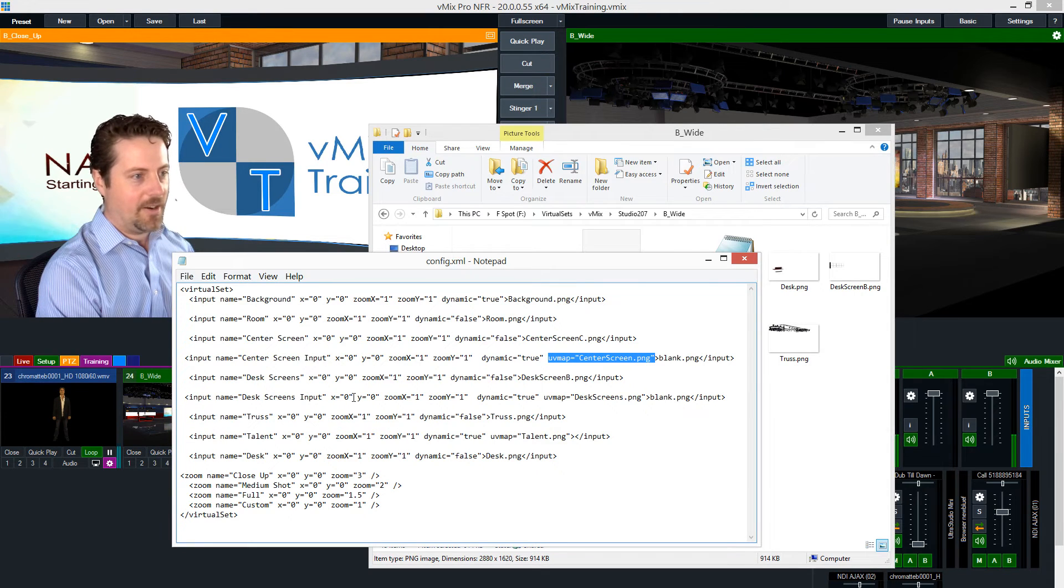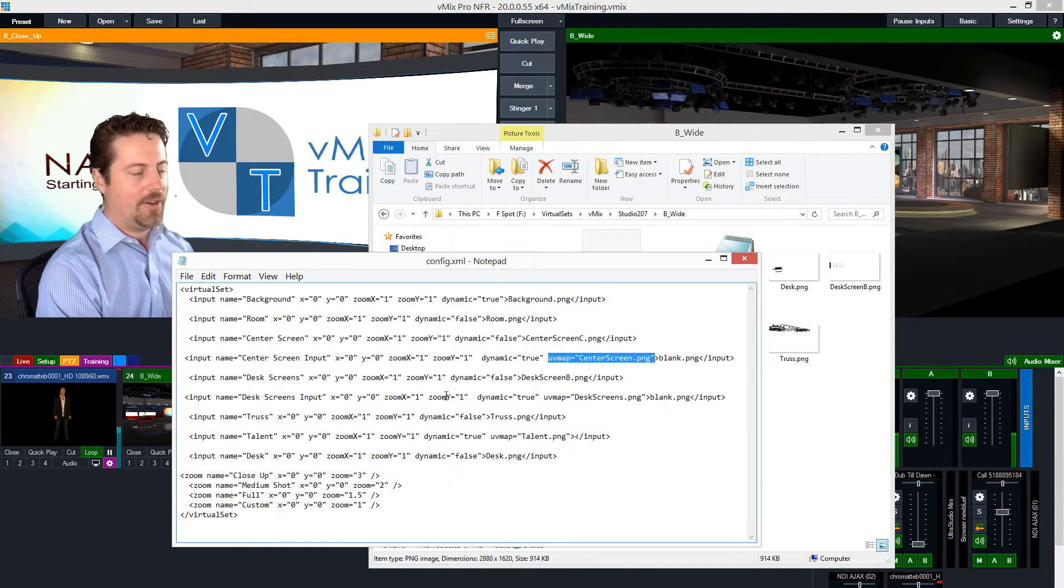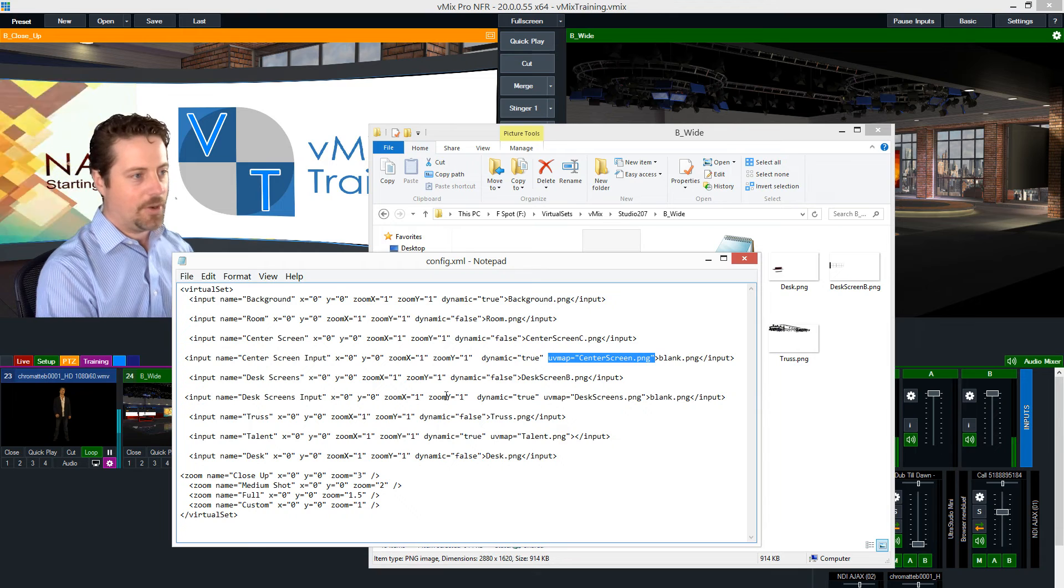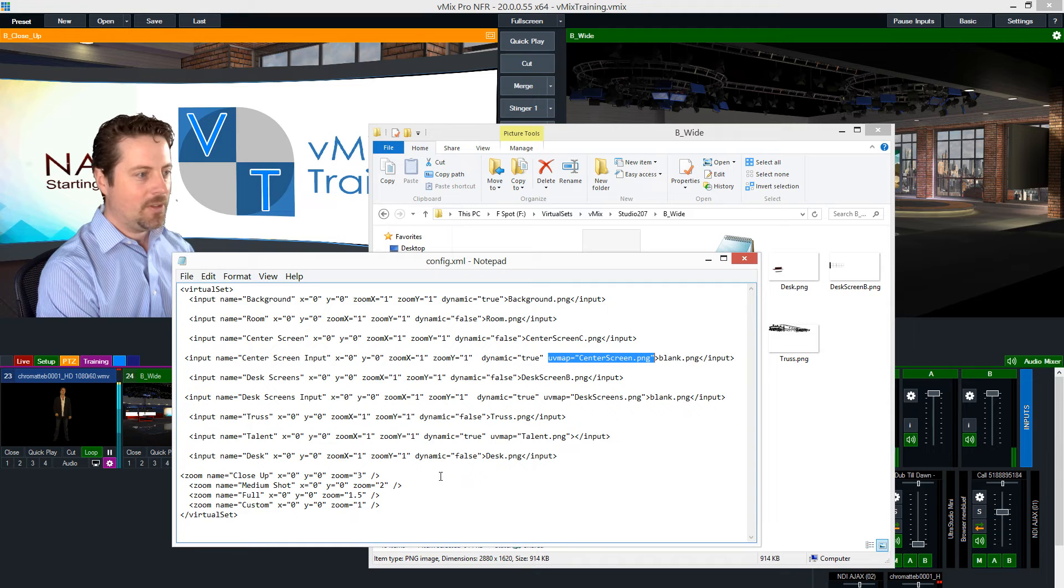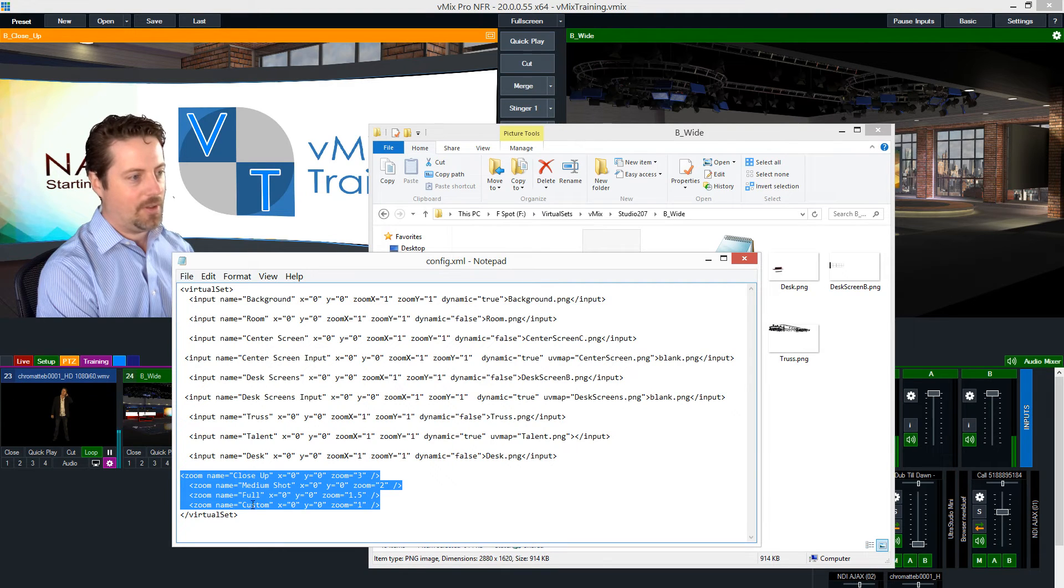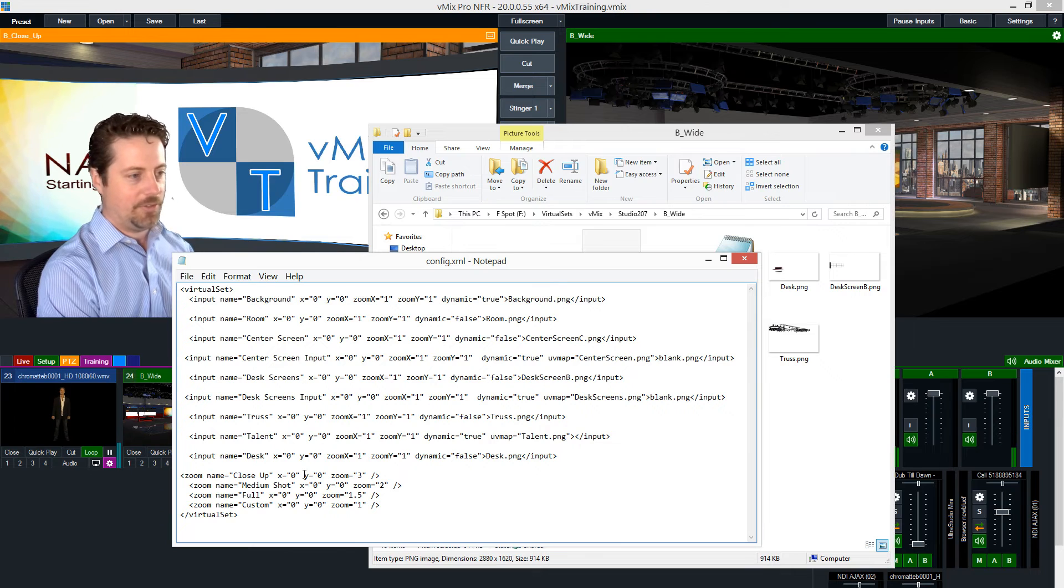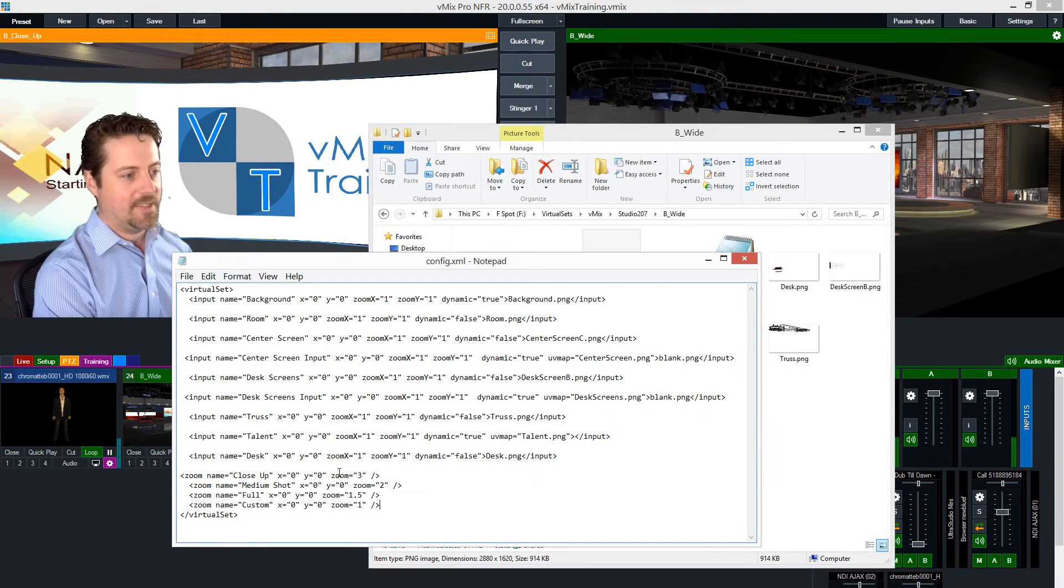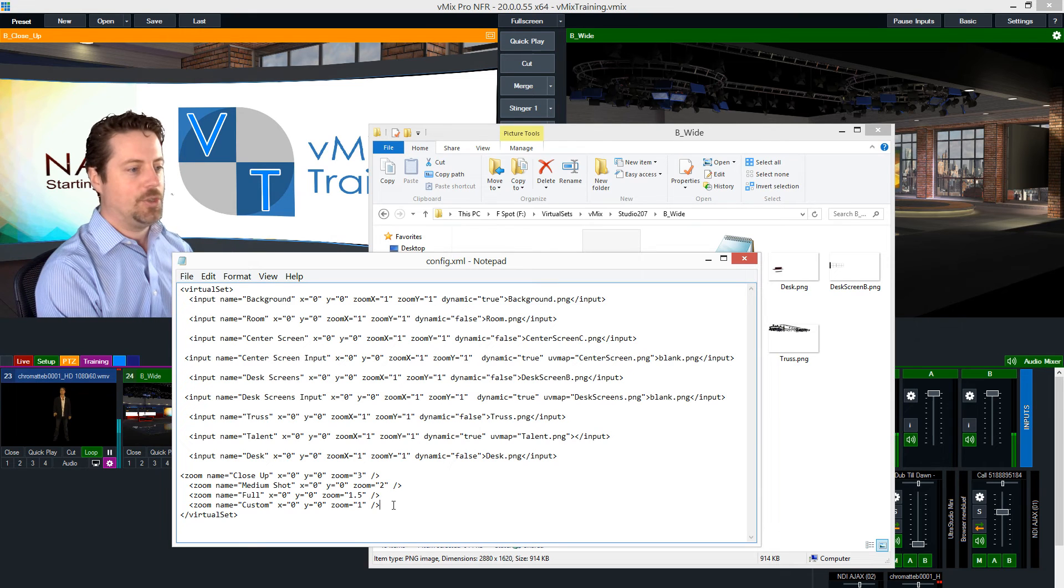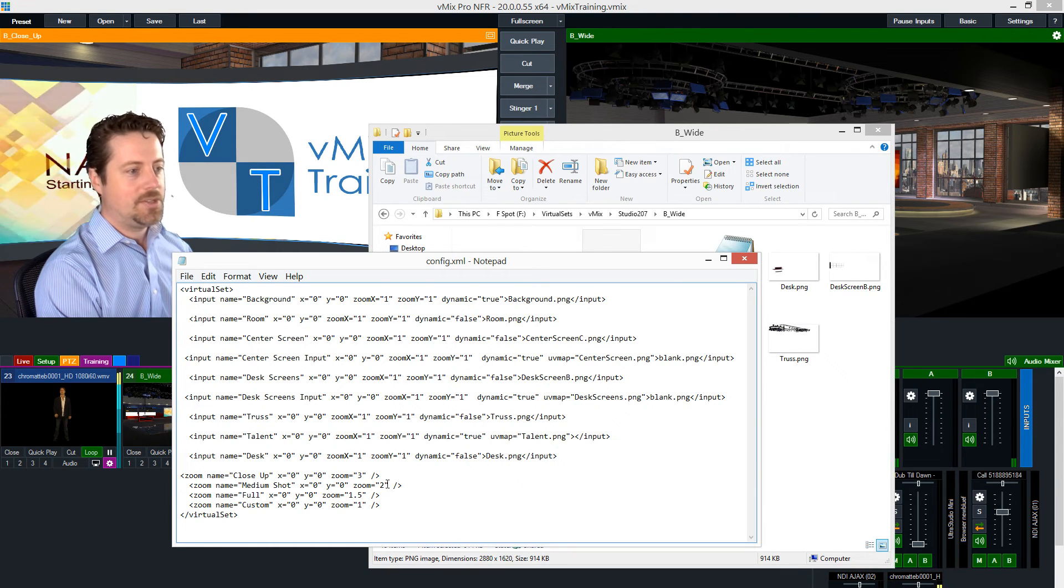And the other things in here are you can - each individual layer can have an x and y position and an x and y zoom. Since all of my elements are designed to line up without moving them around, they all show up as x y zero and zoom of one. And then last in the XML is the four different zoom positions with their names. So I call this one close up, medium shot, full, and then custom can be whatever. I leave that one for users to decide. And then there are positions. Again, if I wanted to zoom into the upper left or zoom into the upper right, that's where I would define these things.